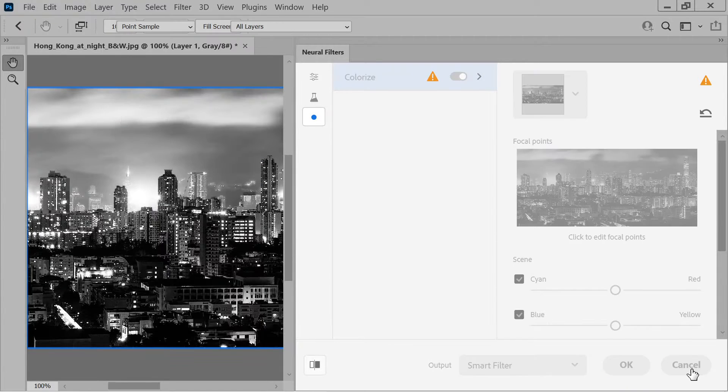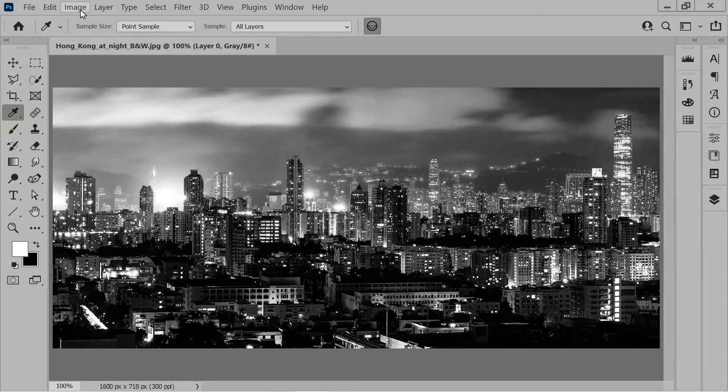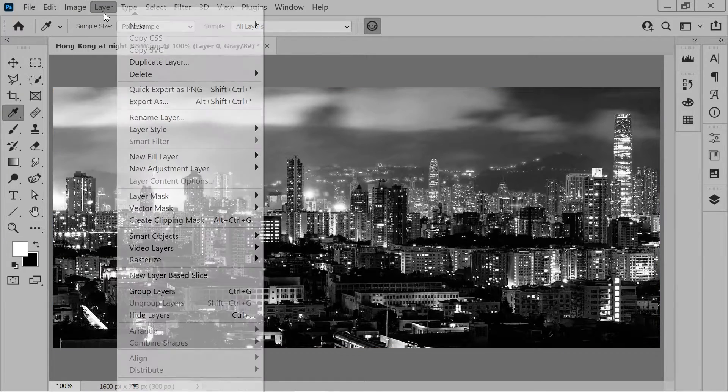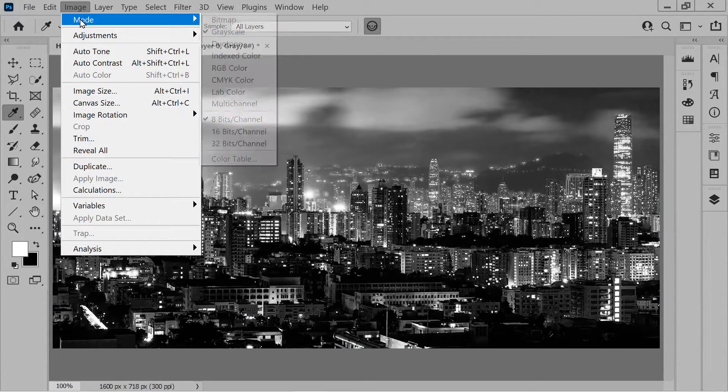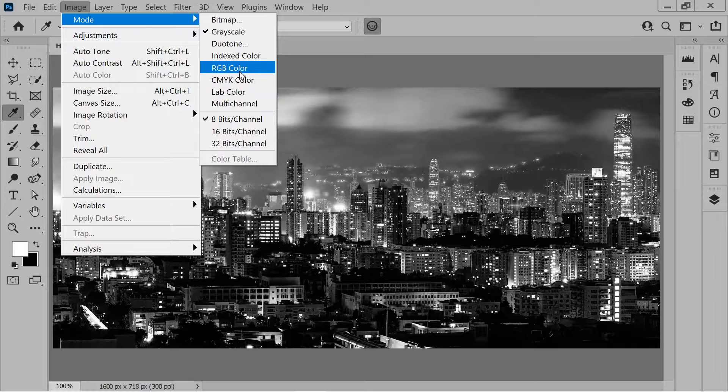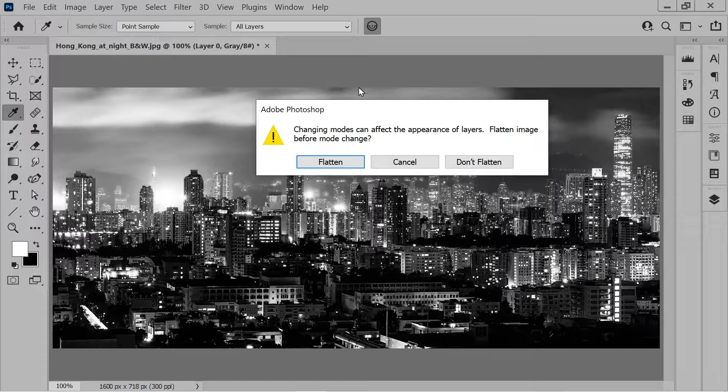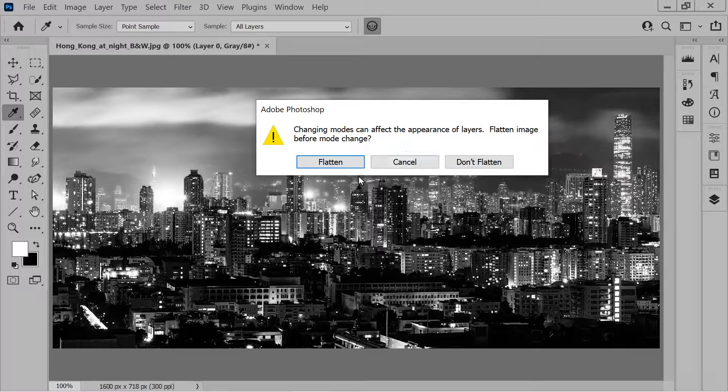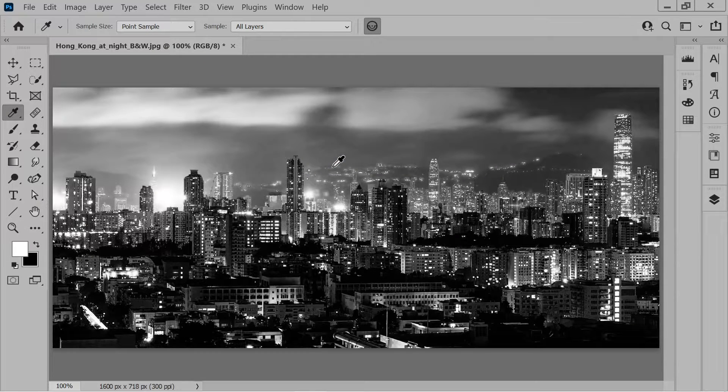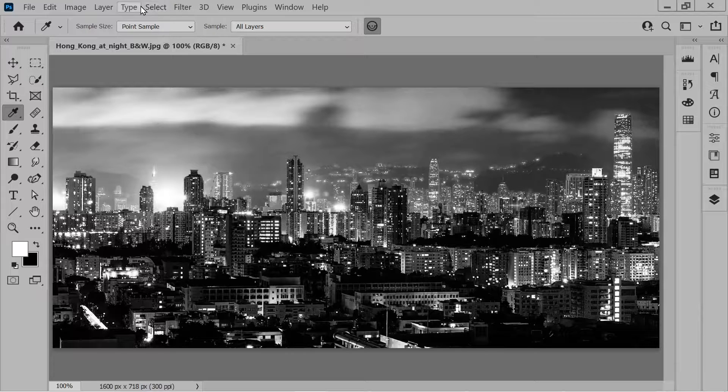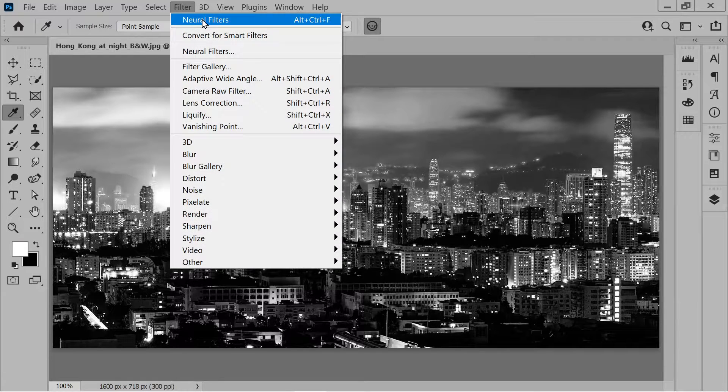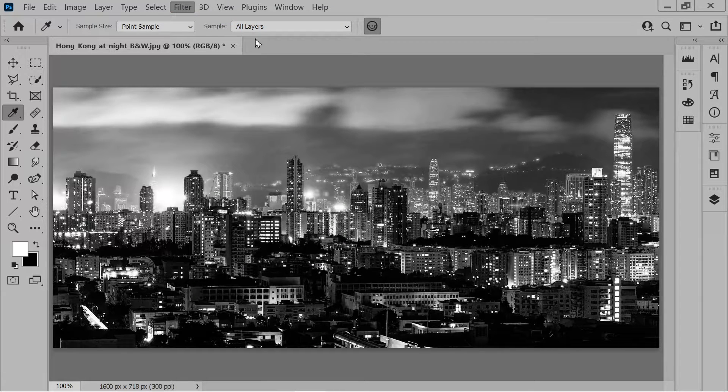Alright, so we'll just go out of that. We'll go to Image, we'll go to Mode, and we're going to go to RGB color. Flatten. Now we're going to go back to the Neural Filters.